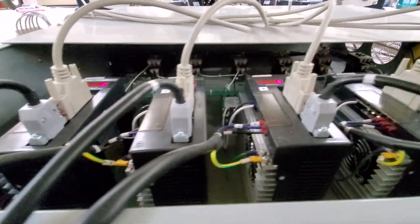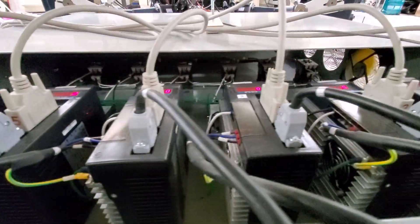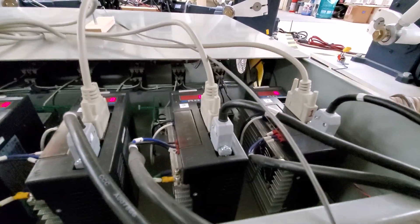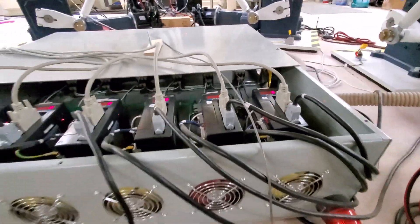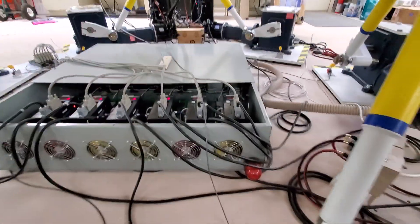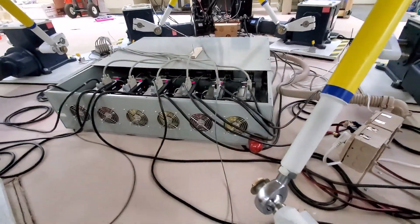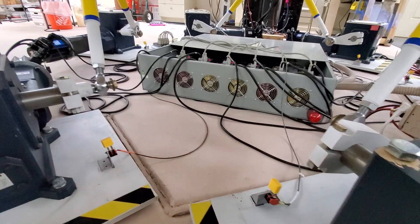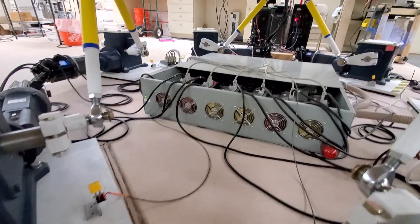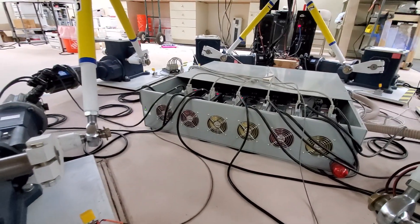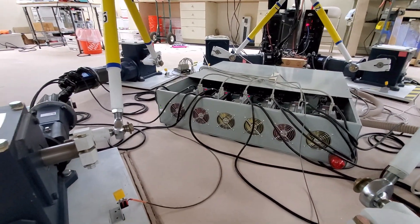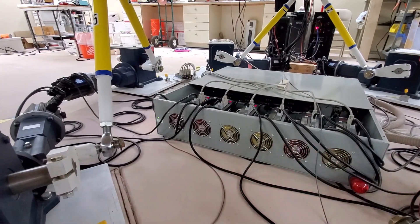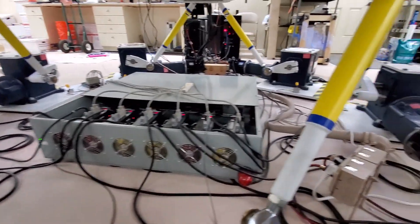Again, the servo controllers are organized in this central box underneath the motion platform. Turned out to work fairly well because it's relatively out of the way and everything is well organized inside. I don't know if you can see this. But anyway, that seems to work well.